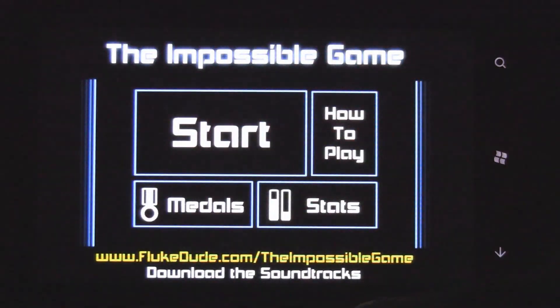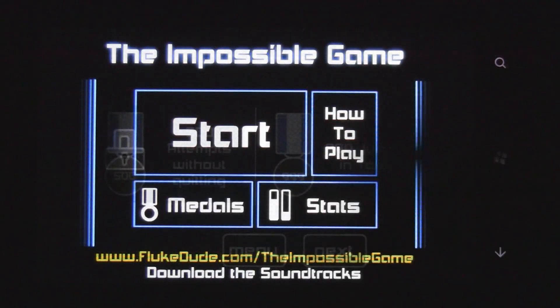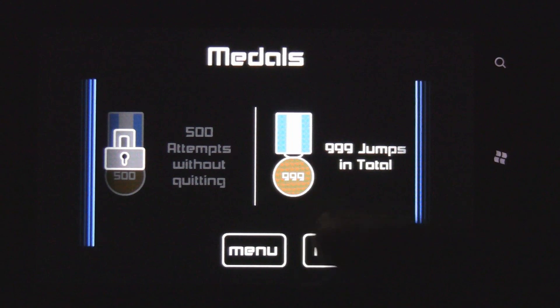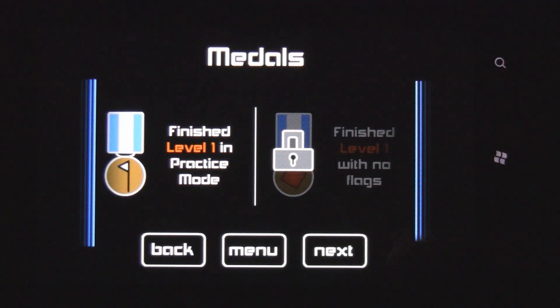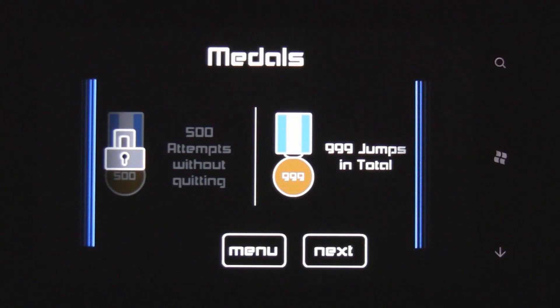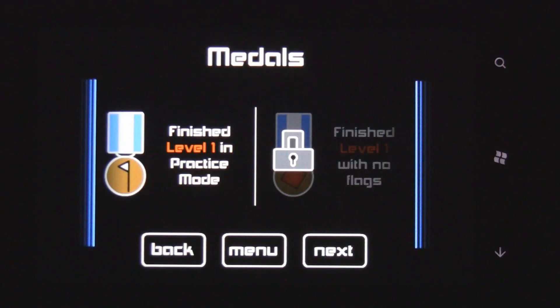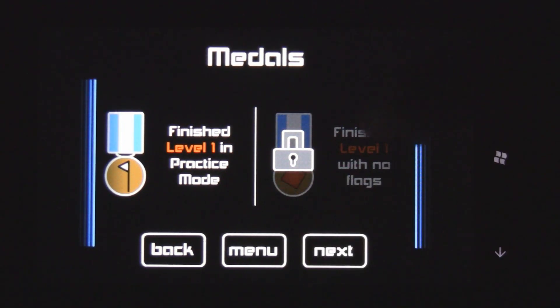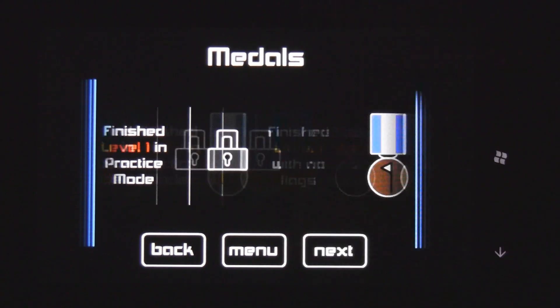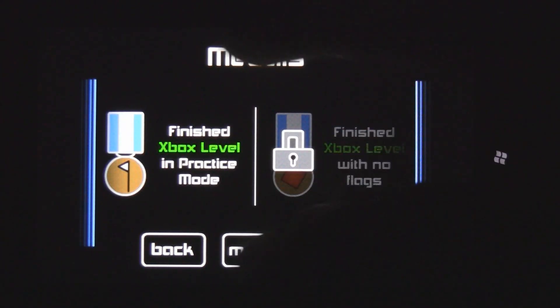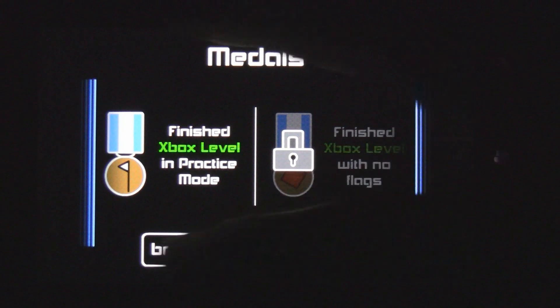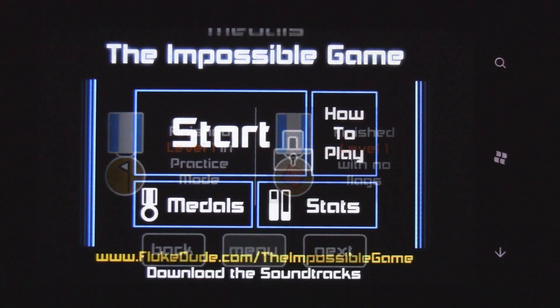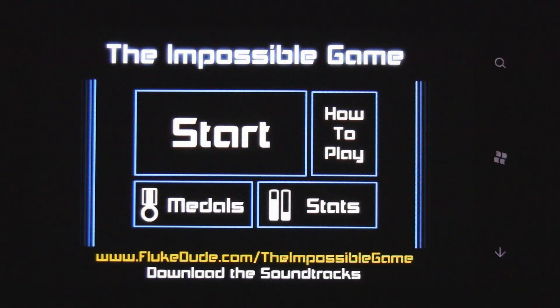However, the game does have some cool medals that give you incentive to play through the entire game. Like 500 attempts without quitting, and finish level 1 in practice mode. Or finish it with no flags, so that's without practice mode. And those are really tough to get.